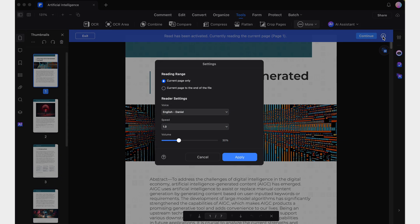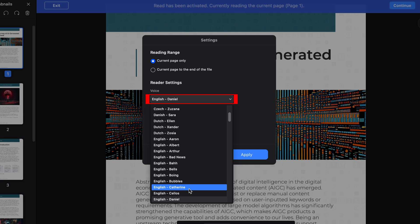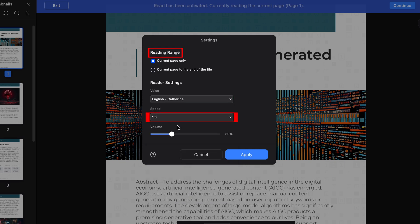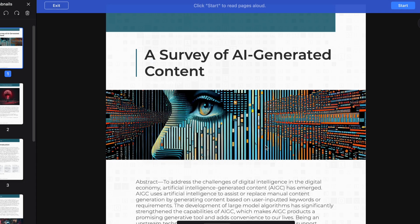Where you can adjust the range, speed, and language of the narration. Can you imagine the potential of this feature? It's like having the ability to turn all of your documents into audiobooks with just one click.